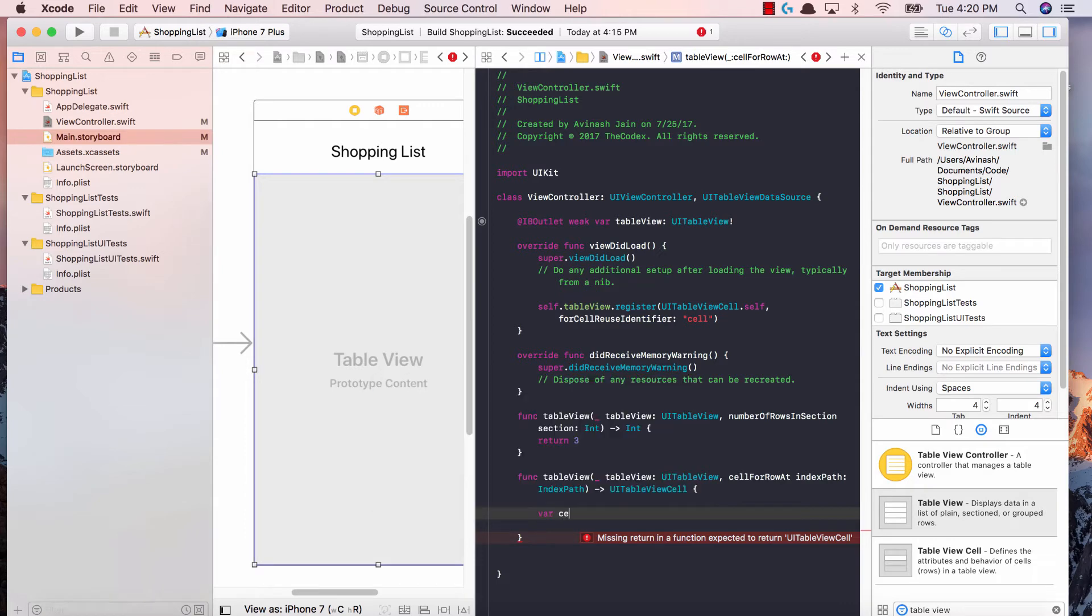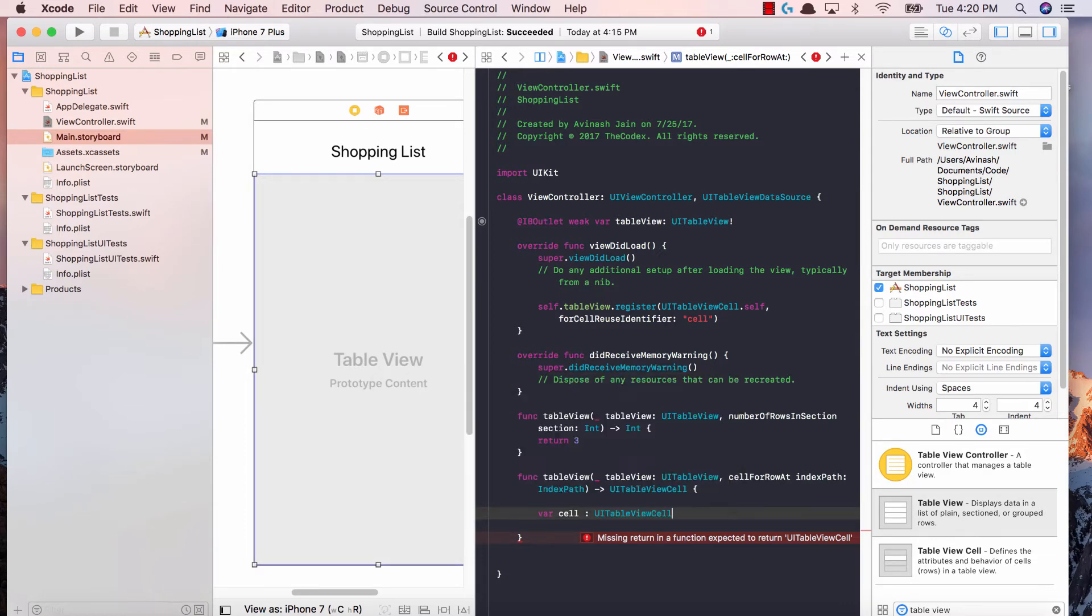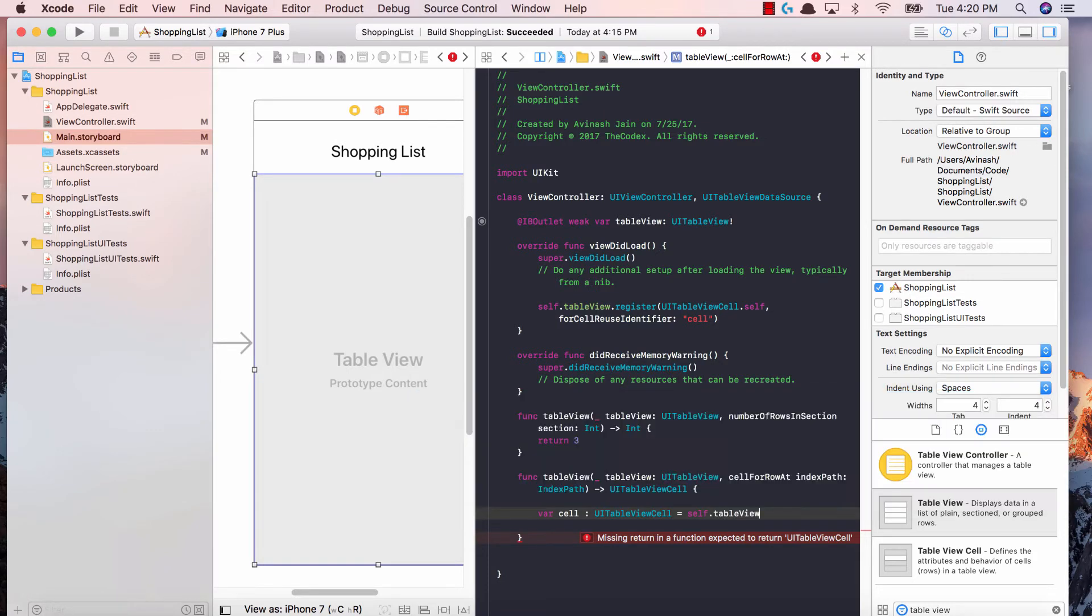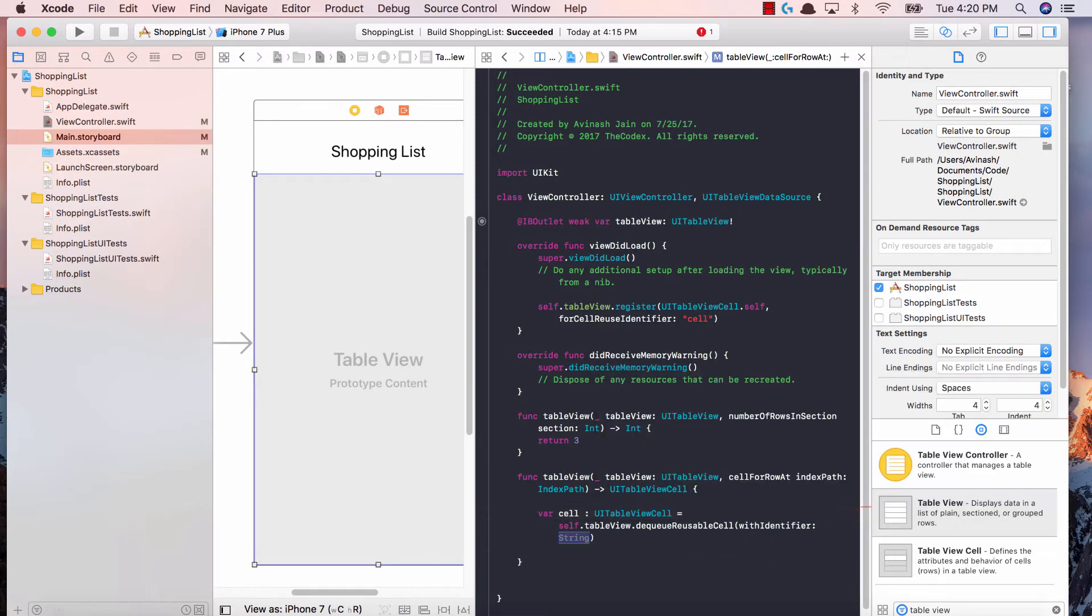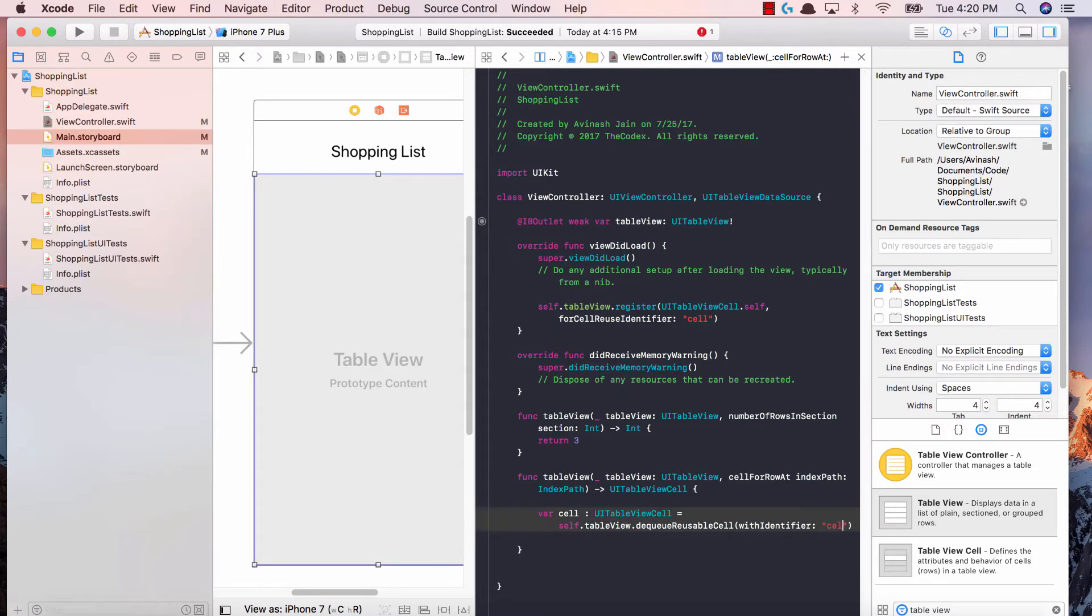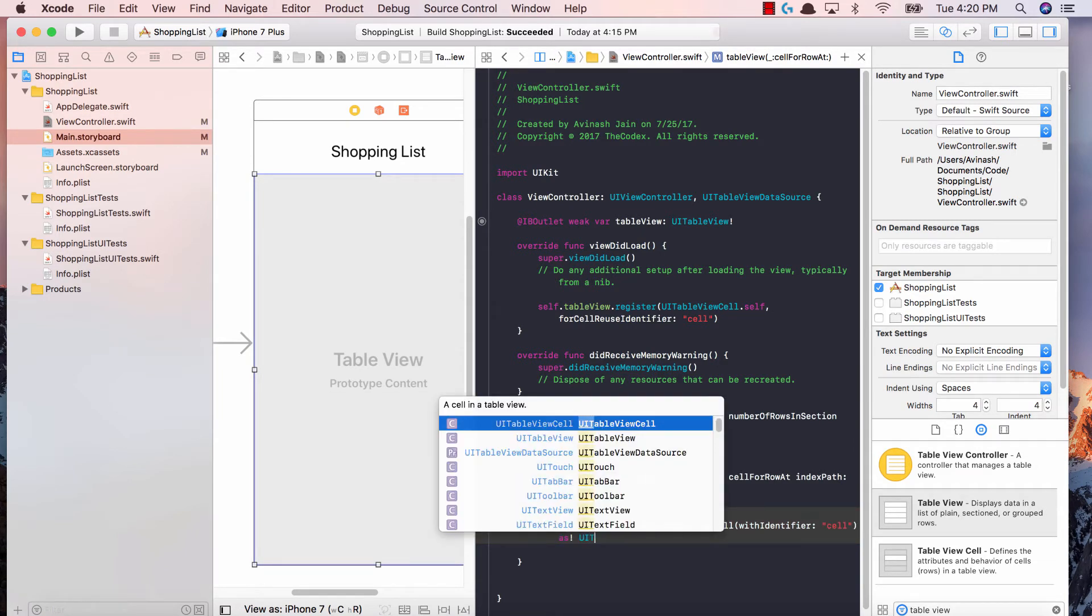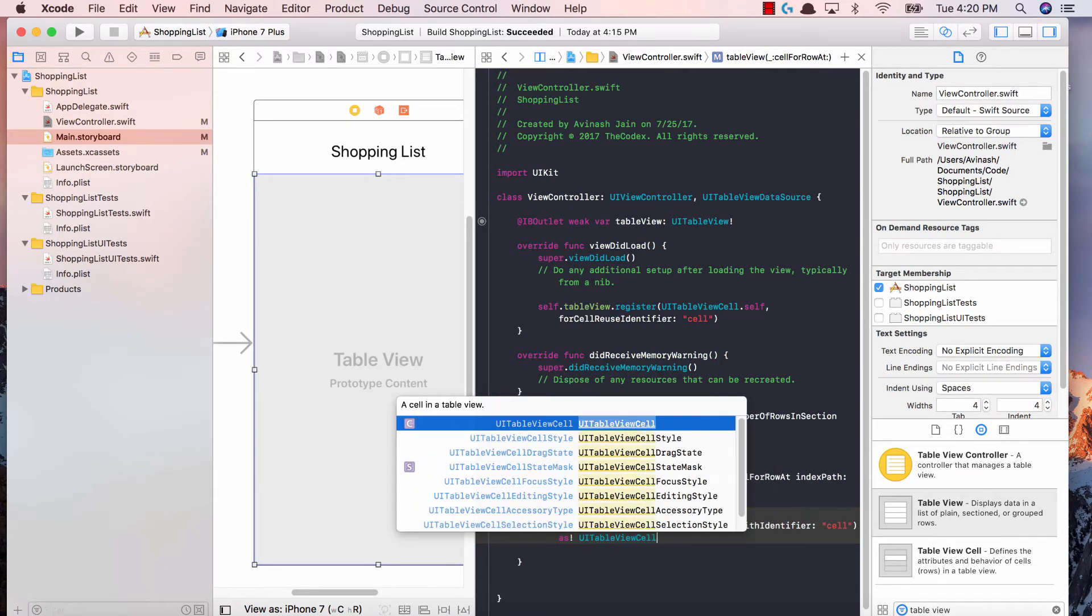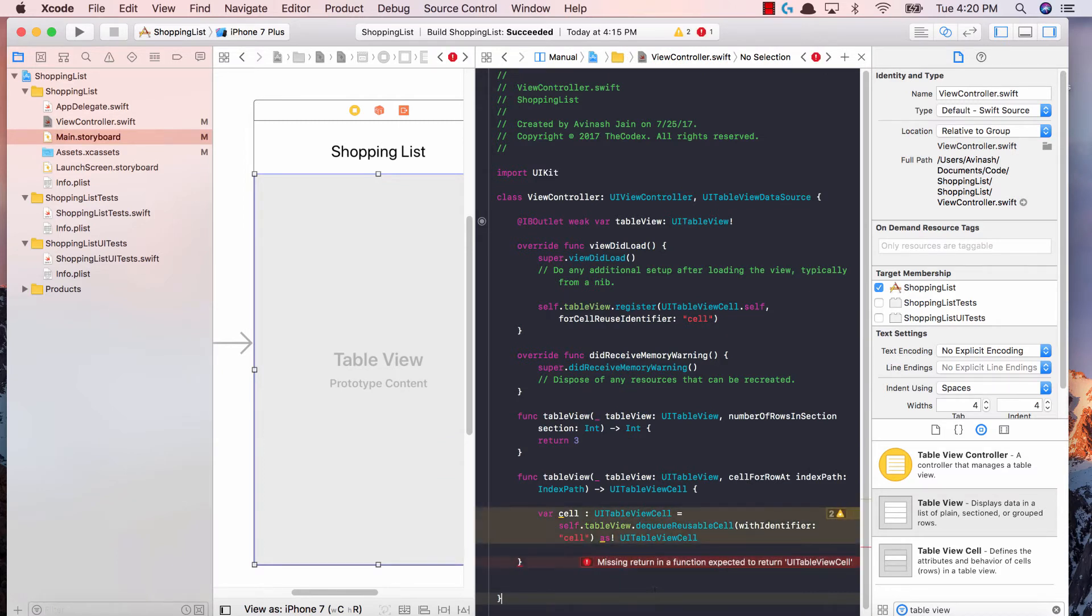I'm going to say var cell, which is going to be type UITableViewCell, is equal to self.tableView.dequeueReusableCell. This is a new concept that some people don't know about. When you have a hundred different rows, you need to say that hey, when I'm dealing with my table view, I don't want to load all those hundred rows, instead I only want to load the rows that I'm showing.